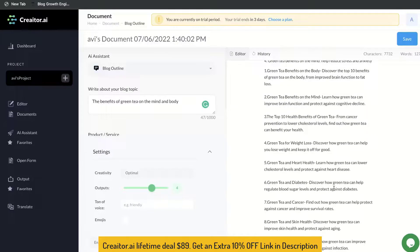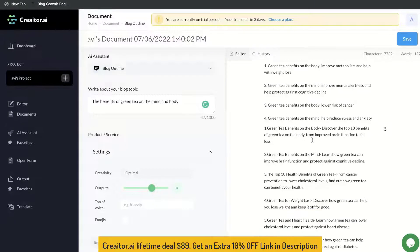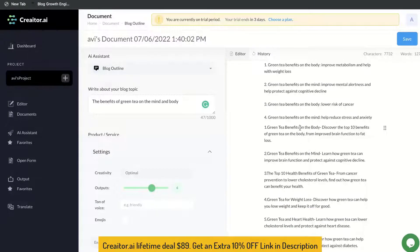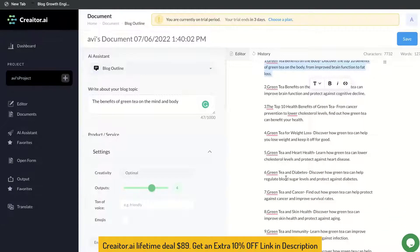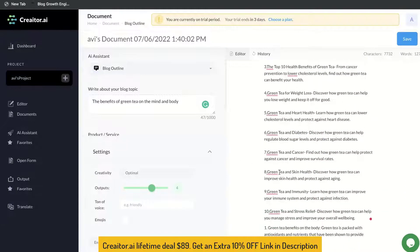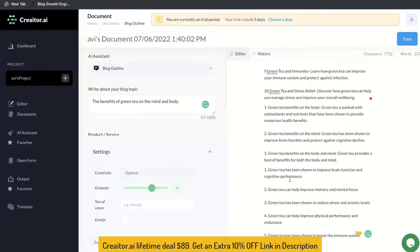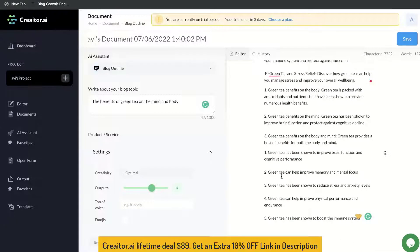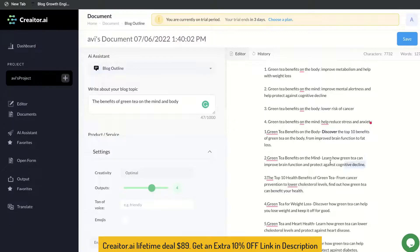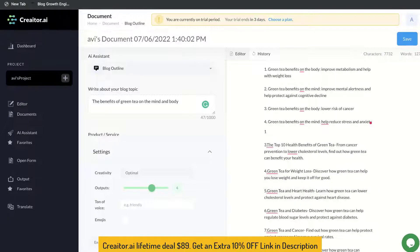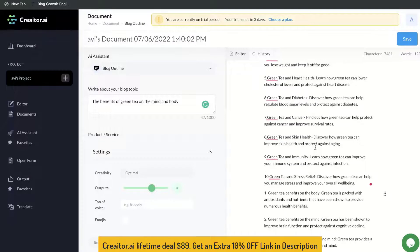Some of these are relevant, but some just seem like titles instead of actual outlines. For instance, 'Green tea benefits in the body — discover the top 10 benefits of green tea on the body' is more of a title rather than an actual outline. So yeah, not the best content in terms of outline. But if we scroll down, we can see some actual outlines we can use, like 'Green tea can help improve memory' and 'Green tea has been shown to reduce stress and anxiety levels.' Just delete the ones that don't make sense and keep the ones that do.